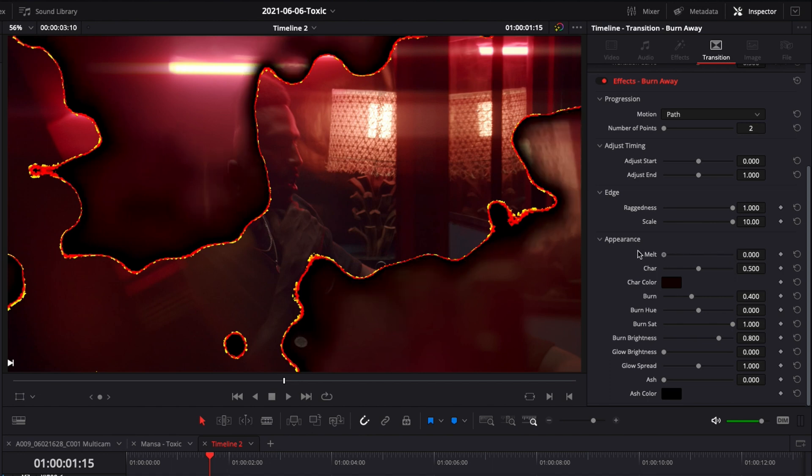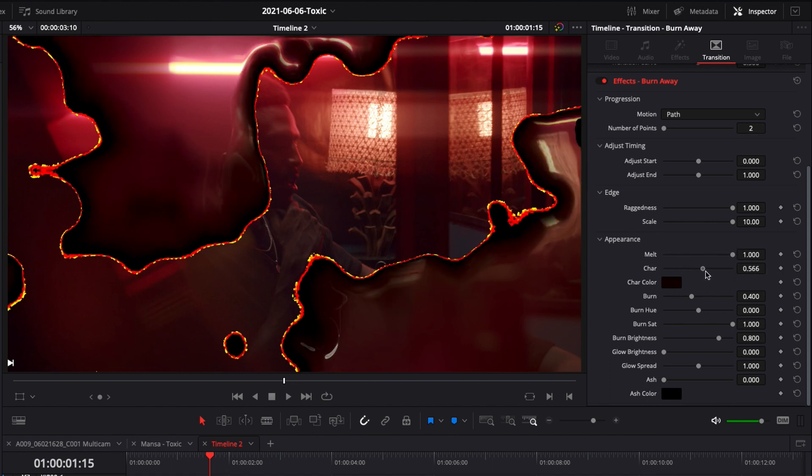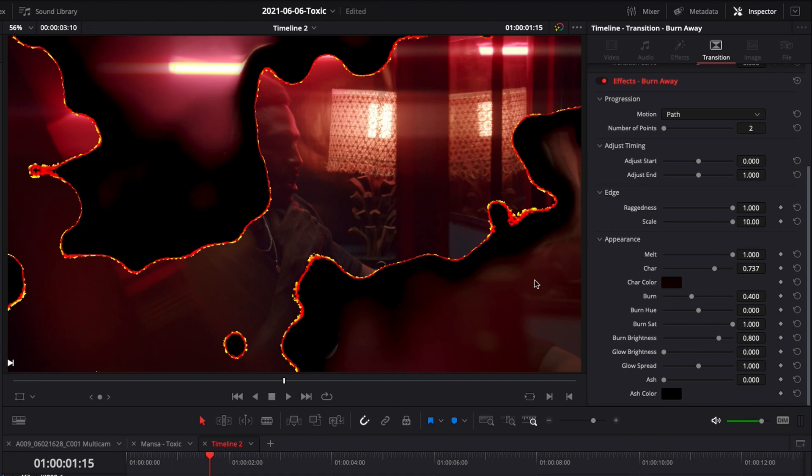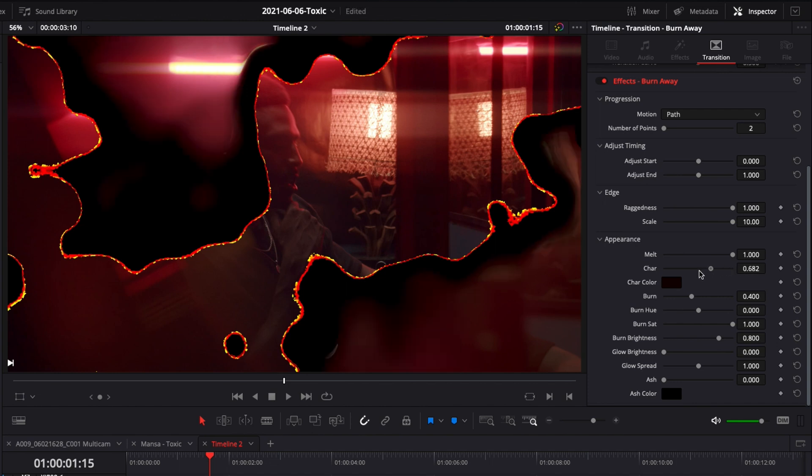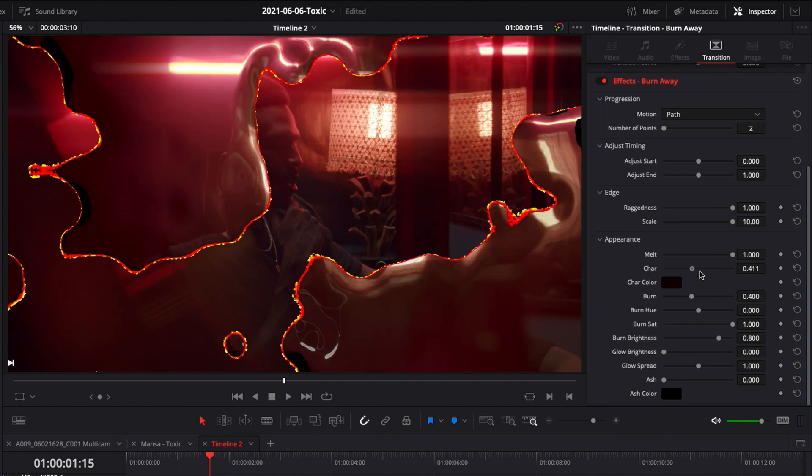Then you can adjust the melting. I will recommend to leave it like that. Same for the char. The char is basically the black part that you see around here. You can choose to have a specific color and you can choose how much you want it to appear on your screen.